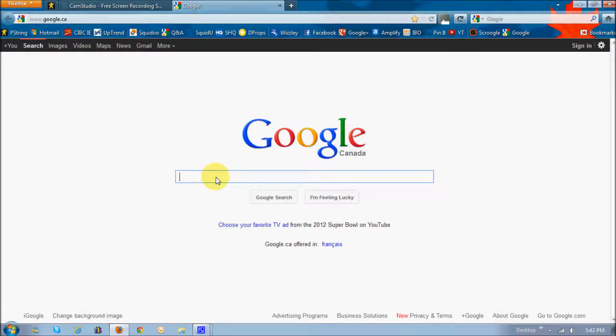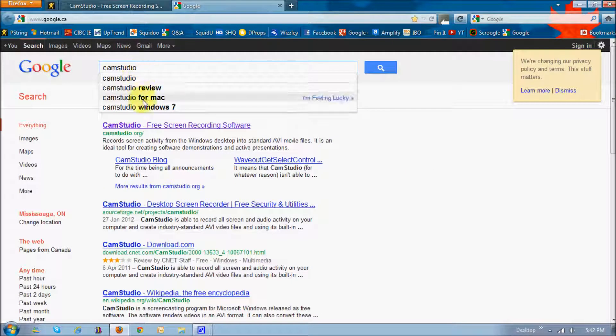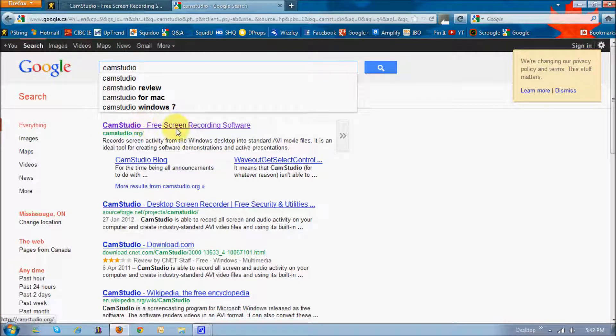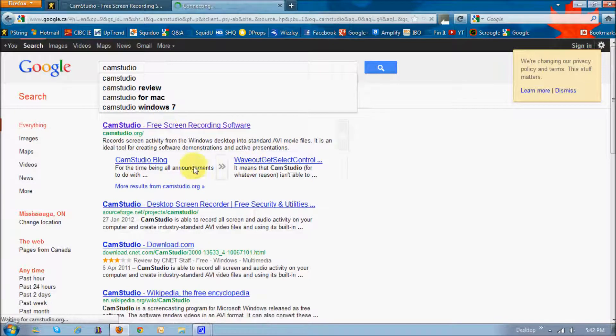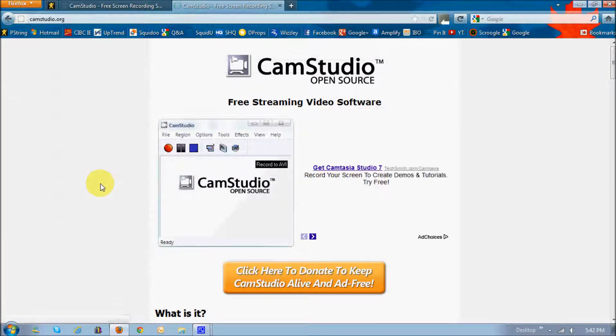Well, go to Google and just type in CamStudio. The very first search result, you'll see camstudio.org. If you click on that link, it'll bring you to the page.